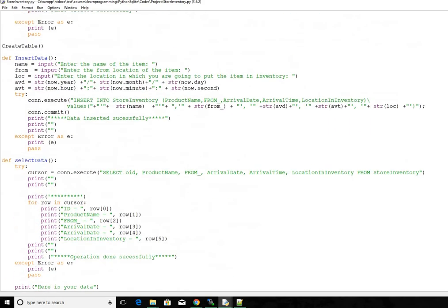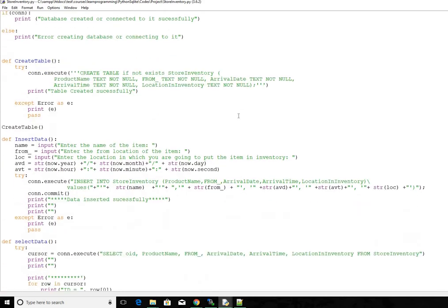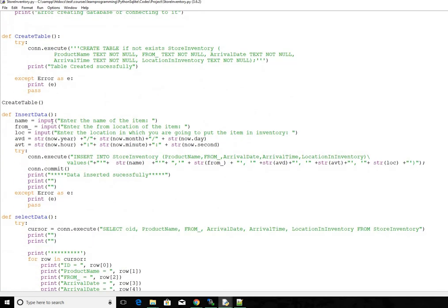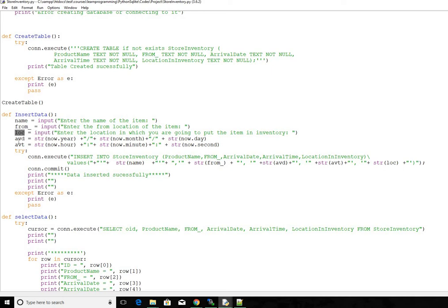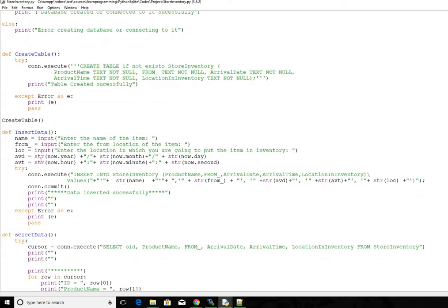So now let's go to insert data function. We need three information for this. One is the name of the item, the second one is the from location of the item, and then the third one is location where it is put inside the inventory. We get these three as user input from the user.